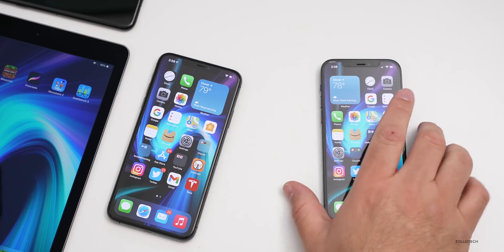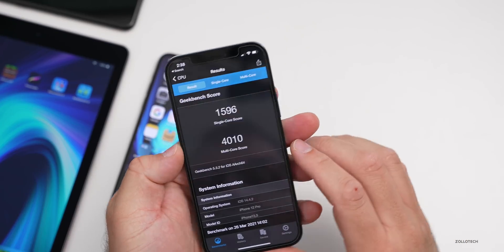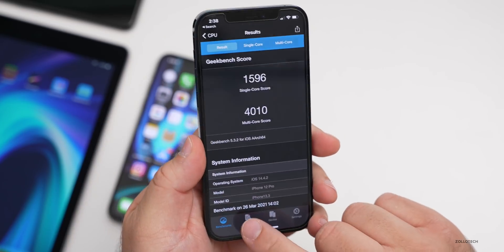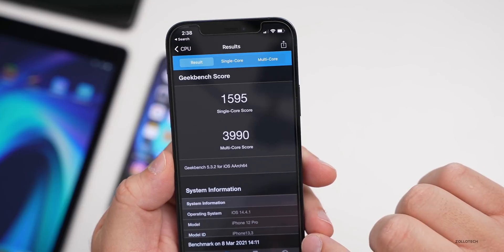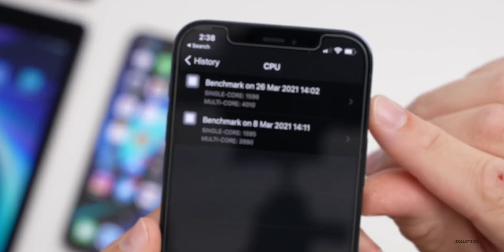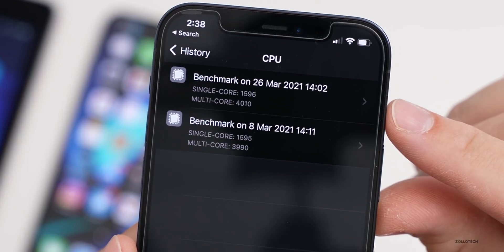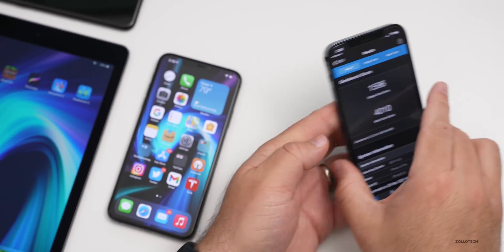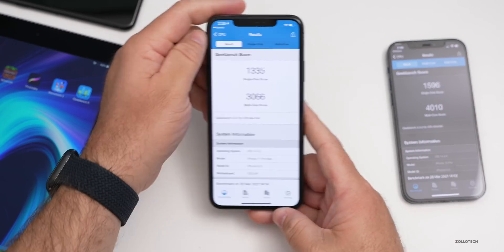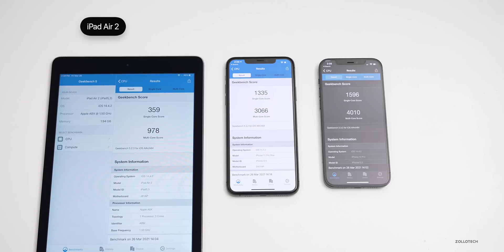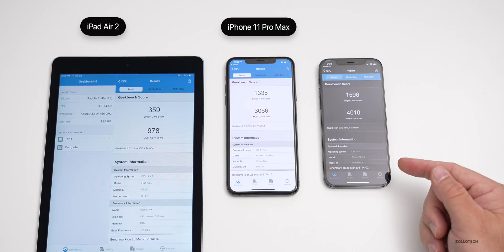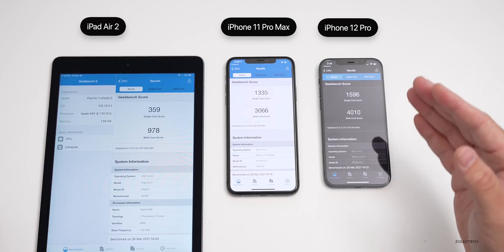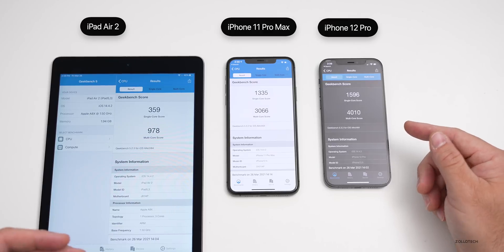Now let's take a look at the Geekbench 5 benchmark. On the iPhone 12 Pro I scored 1,596 for single-core and 4,010 for multi-core. The last time I ran this was on iOS 14.4.1, and the score is actually a little higher this time — one point higher for single-core and about 20 points higher for multi-core, so that's pretty good. Looking at all three devices from left to right: iPad Air 2, iPhone 11 Pro Max, and iPhone 12 Pro — this gives you a general idea across the range of devices. I do expect these scores to improve over the next day or so as background processing finishes.